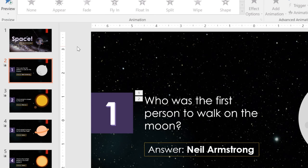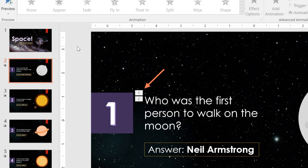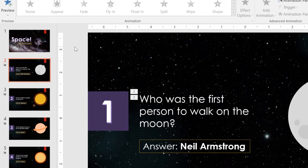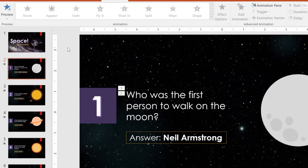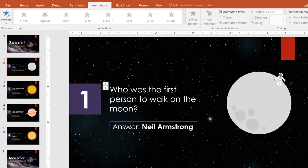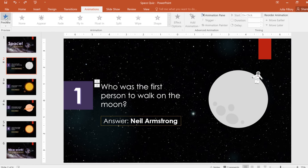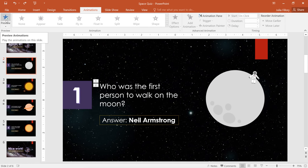You can always tell which objects have animations, because they'll have little numbers next to them. One for each effect. The thumbnail for the slide will also have a star icon. If you want to preview the effect, just click the Preview command anytime.